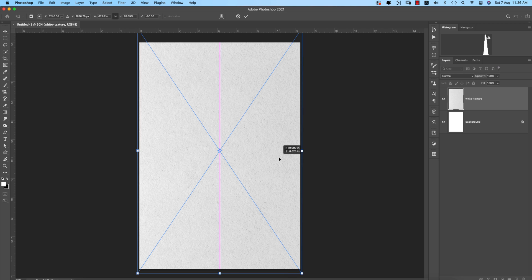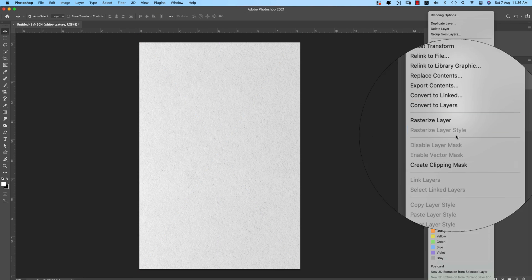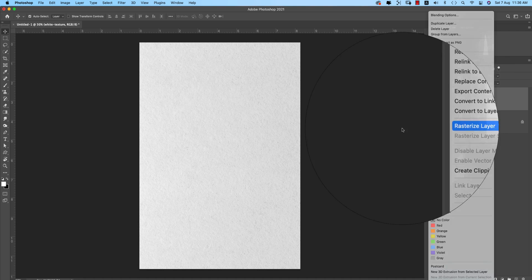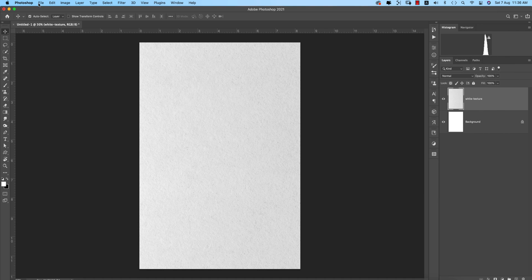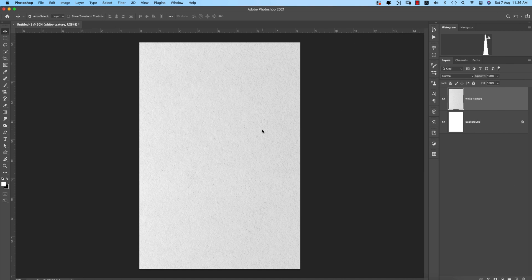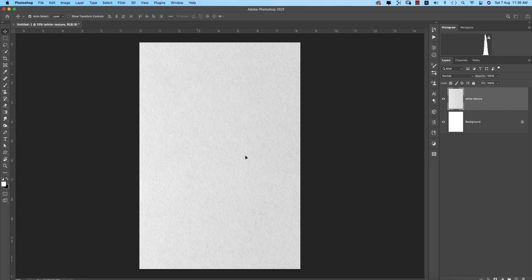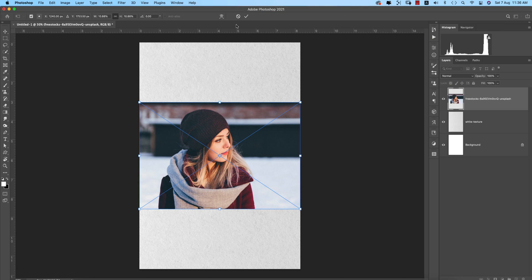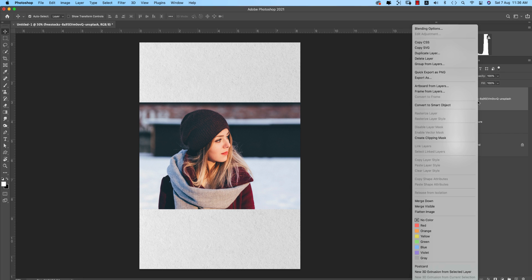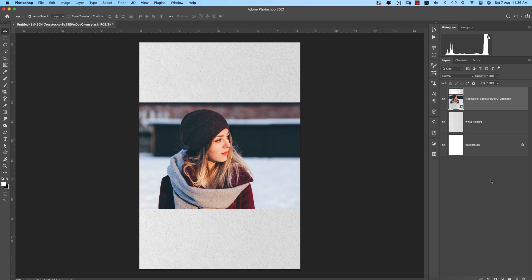Right-click and Rasterize the layer. Going to File and Place Embedded again, I downloaded this model from Pexels. Hit the tick button, right-click and Rasterize the layer, then right-click and Convert to Smart Object in case you want to change it in the future. Making a mask on this one.